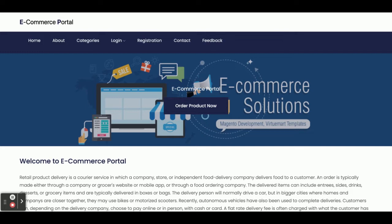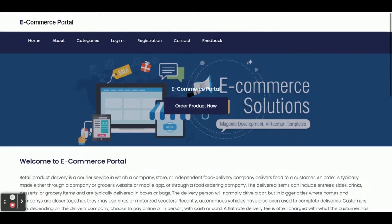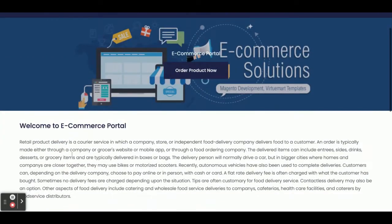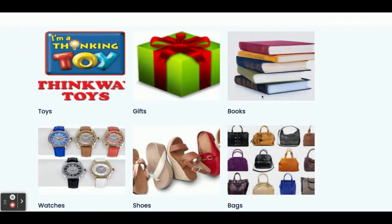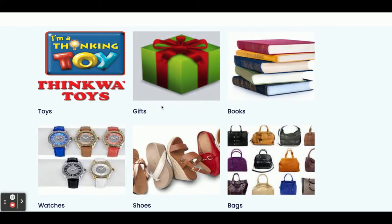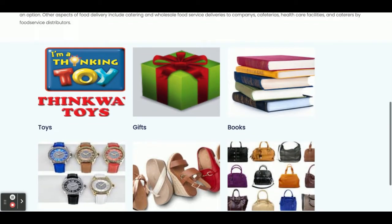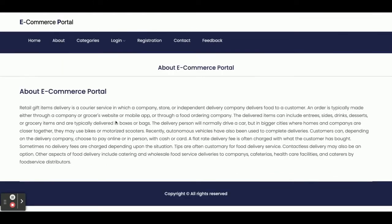Once you run this project, this is the home page you will get. You can see this is the home page — this is static content and all these categories are coming dynamically from the database. This is the About page, which is a static page.